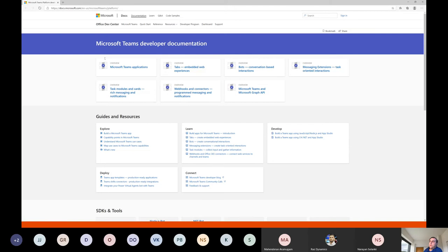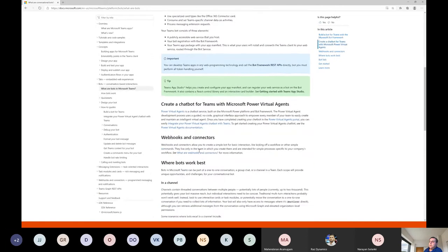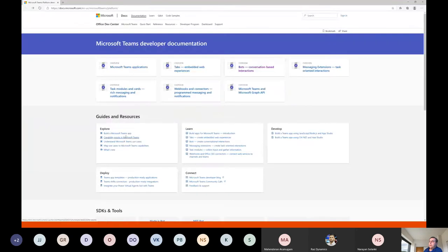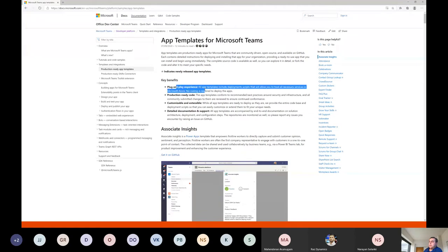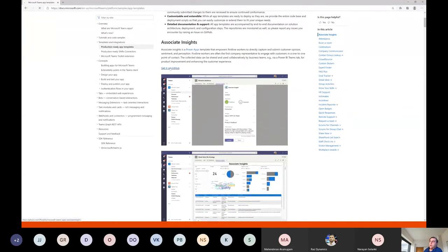On the Microsoft Teams platform documentation you can see how to create bots using the Bot Framework, learn to build apps, an introduction to tabs, message extensions, webhooks, and so on. There are also Teams app templates — production-ready applications — associated with Power Apps. You can get them on GitHub, and they already have deployment content, zip packages, and Power BI reports ready for you.